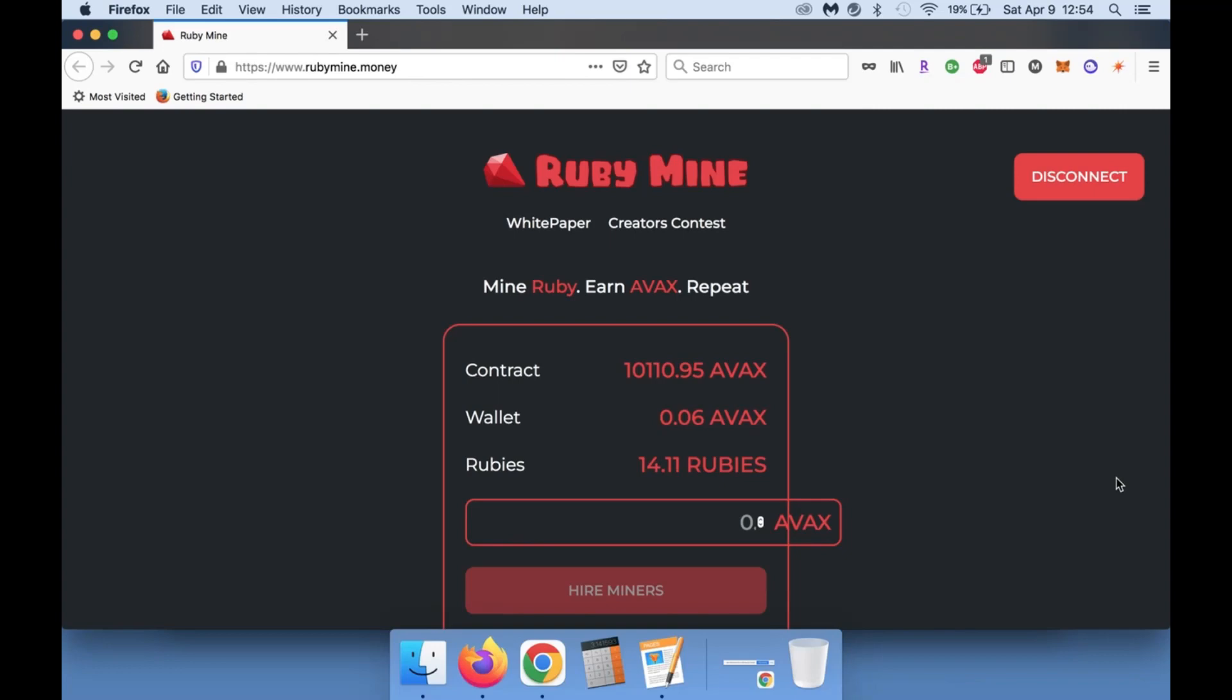But if you get in this and you compound as much as possible, you are definitely going to be able to see that 8% gain every single day. Now just a quick strategy from my perspective: